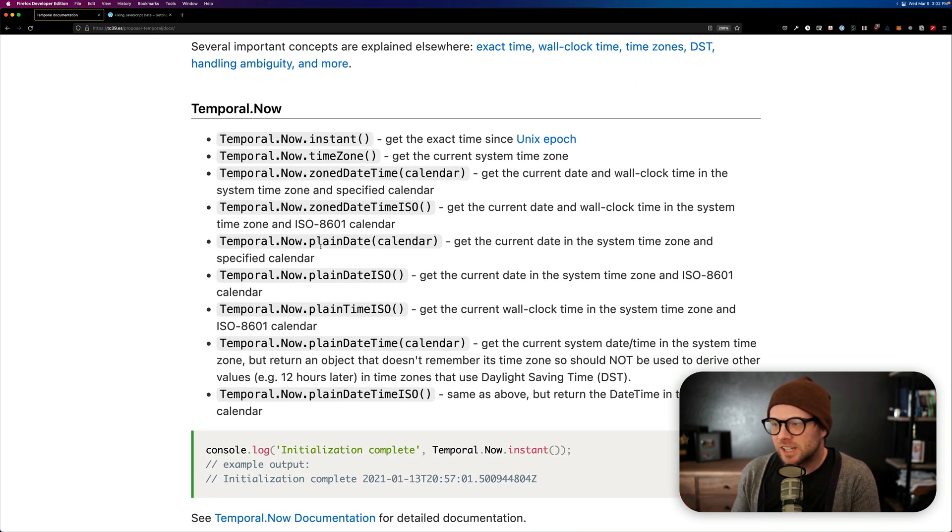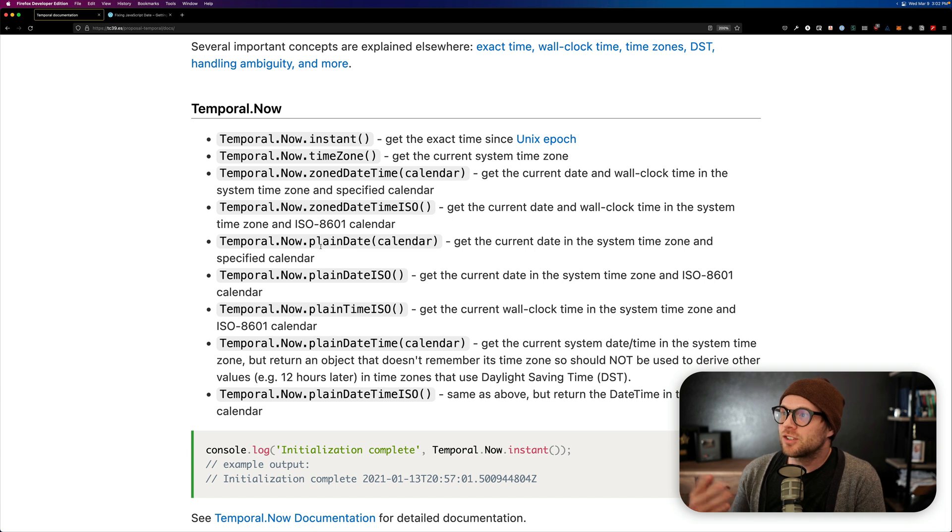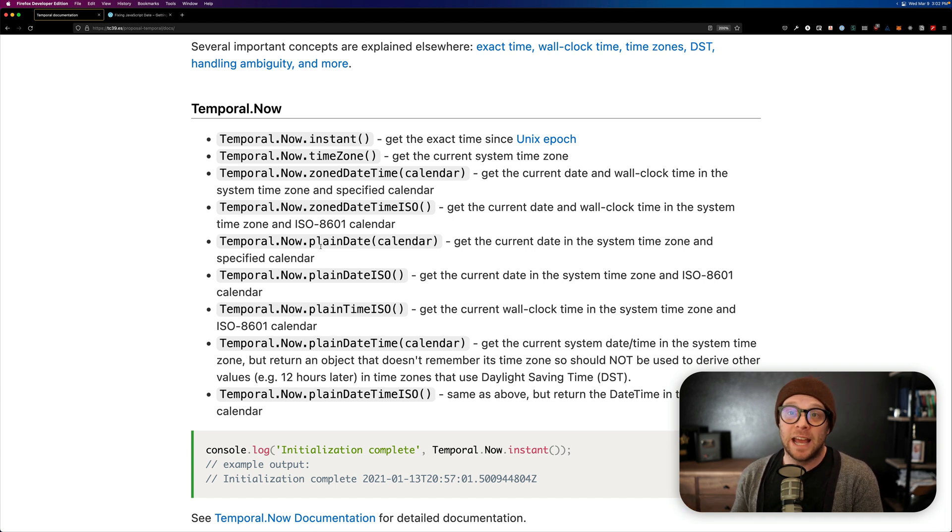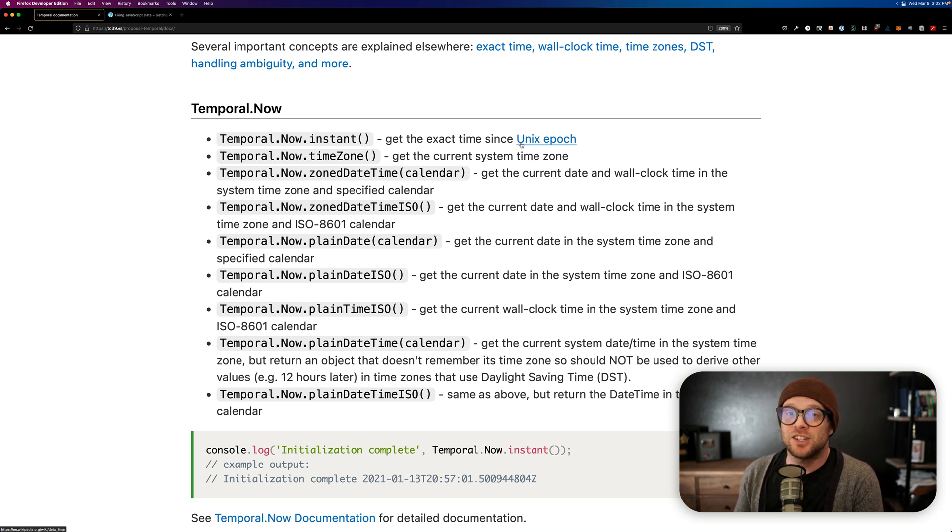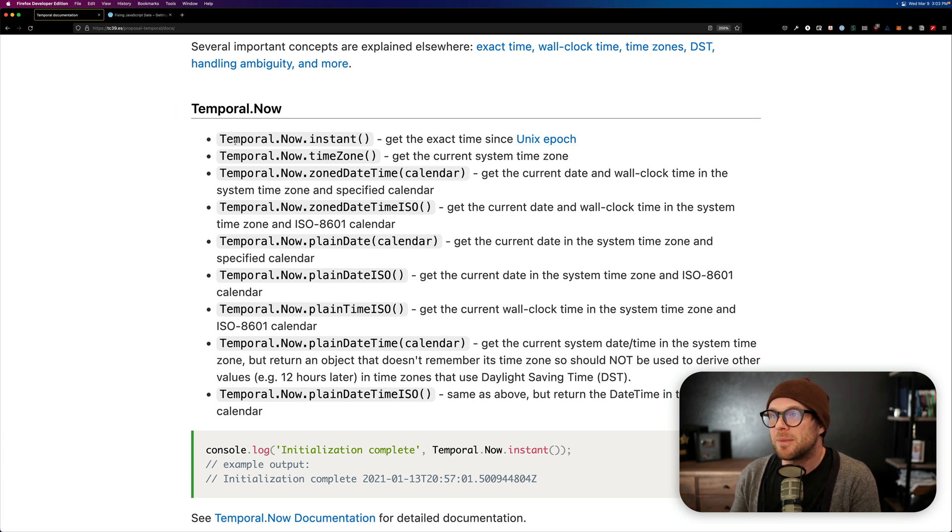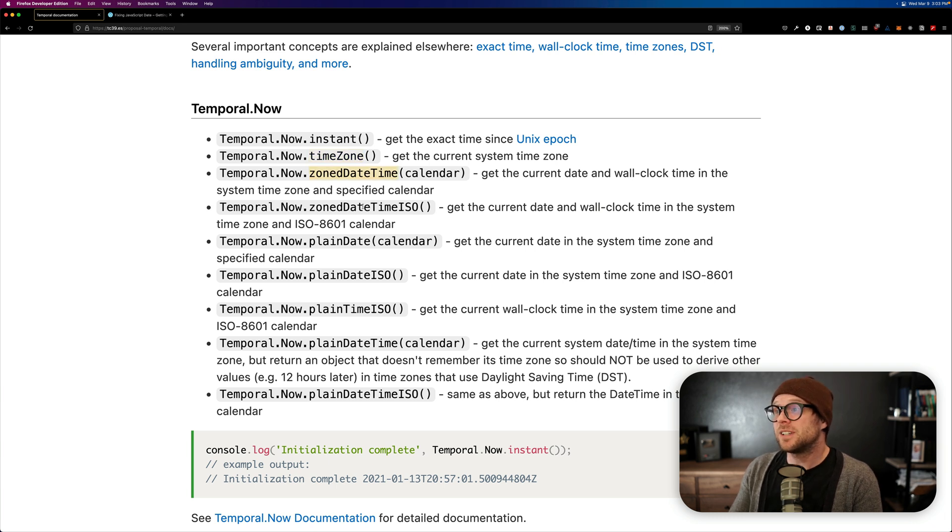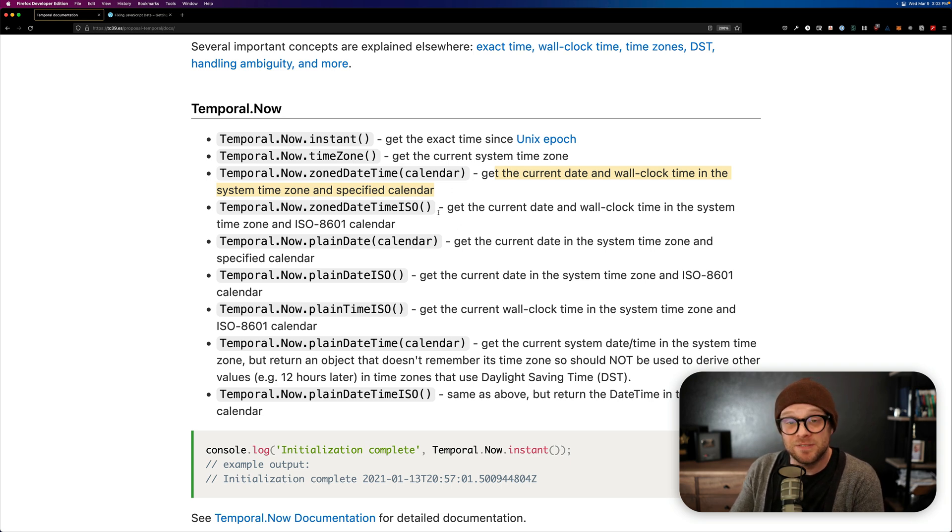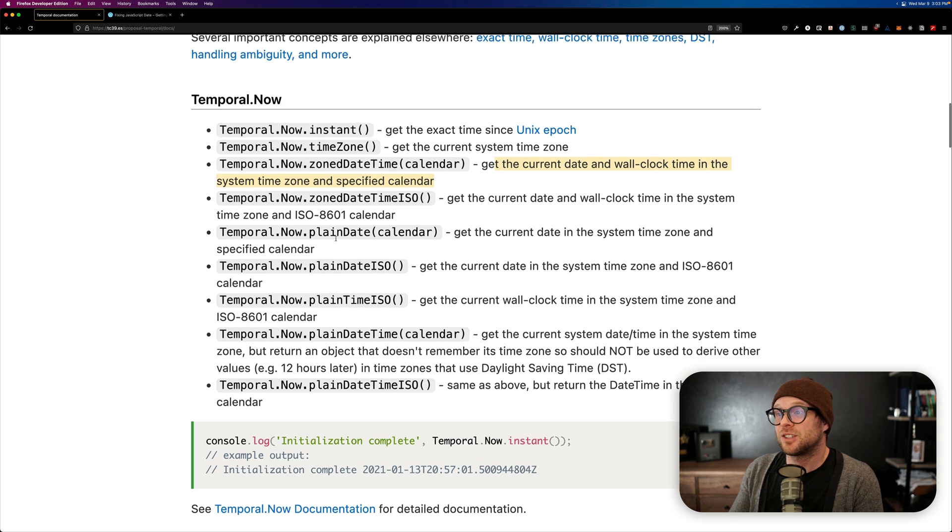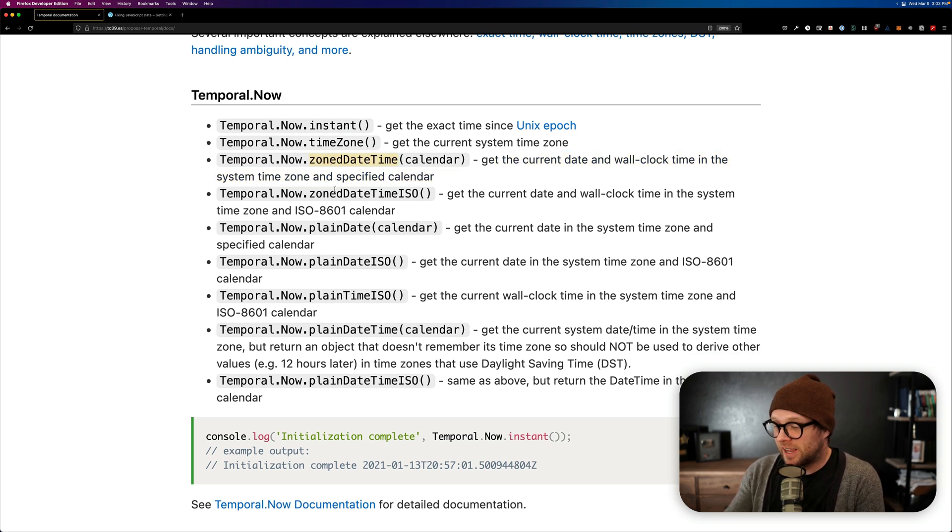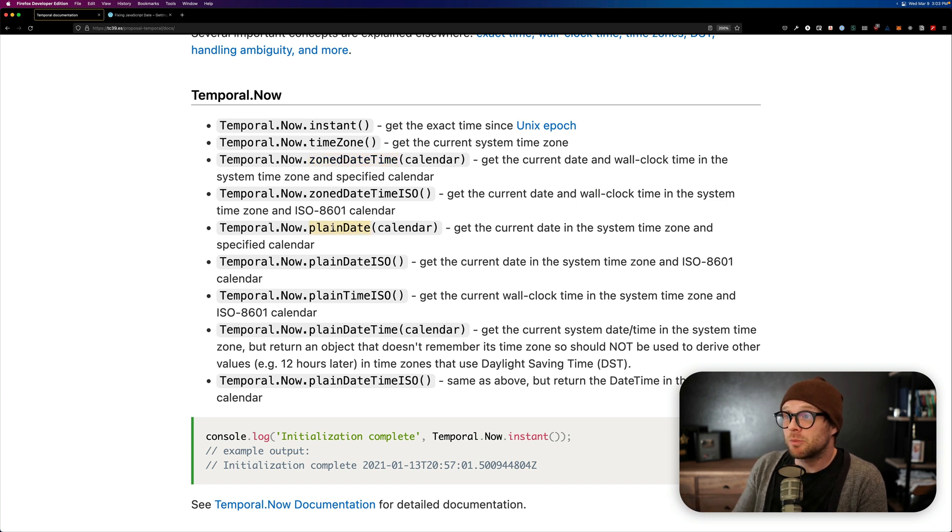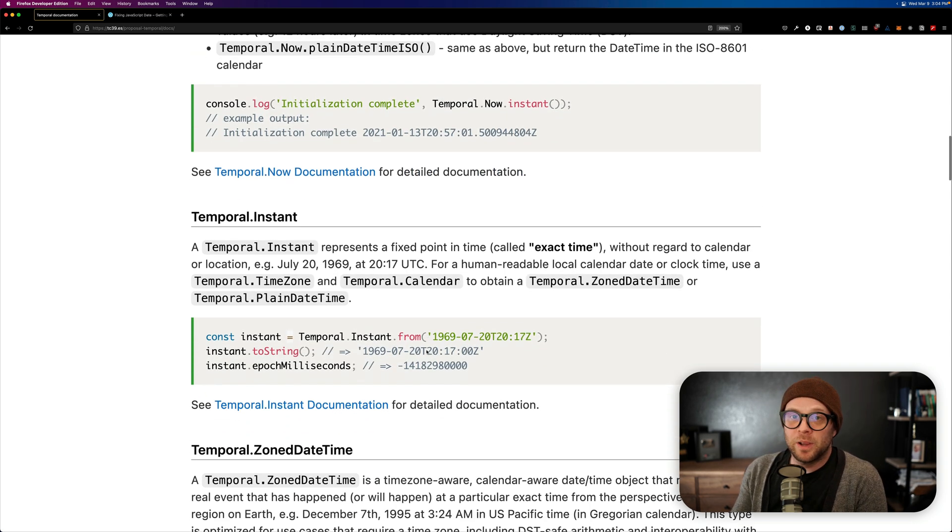Now, what are the things that exist inside of here? And forgive me for just kind of reading through this documentation. This is one of the APIs that you're going to want to try out to really feel why it's better. But for instance, we have things like Temporal.Now.Instant, this gives us the Unix epoch, which is something that we've had in JavaScript date time before, but now we can just grab it Temporal.Now.Instant, Temporal.Now.TimeZone, get you the current time zone, zoned date time, get the current date and wall clock time in the system time and zone time of the specified calendar, and so on and so forth. And you can see when we get into zoned date time, it all has to do with zones. Where we have a plane date, a current date in the system time zone, and the specified calendar.